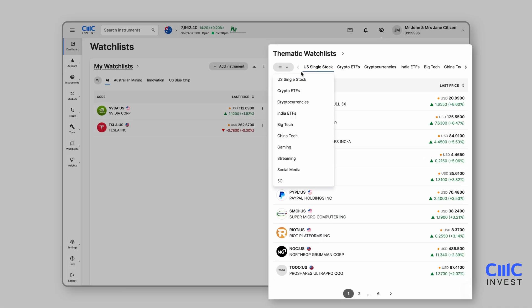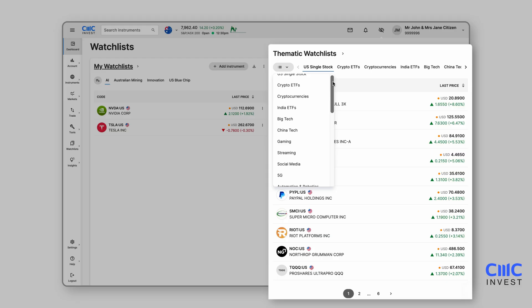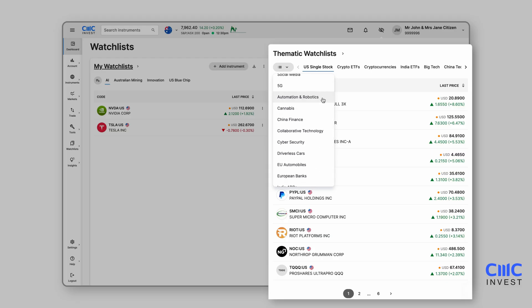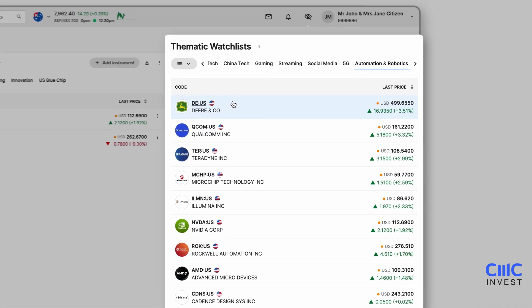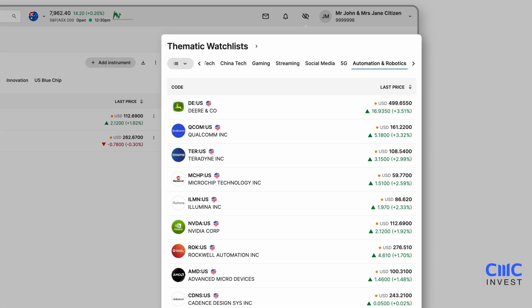To the right, thematic watch lists provide curated collections of stocks grouped by industry or trend. These lists are designed to help you uncover opportunities in both established and emerging sectors.